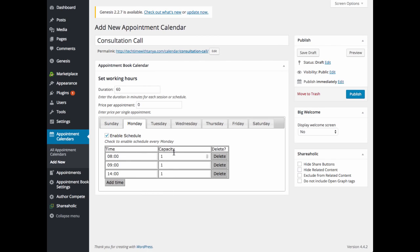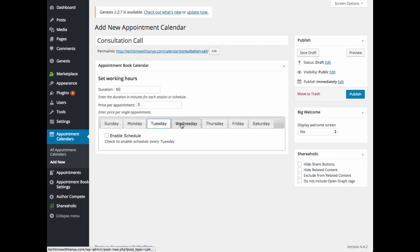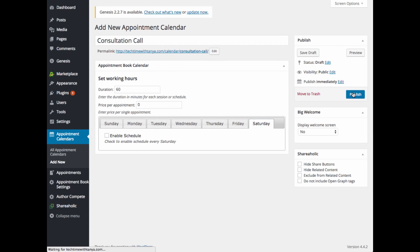Your capacity is going to be if you have two appointments available at 8 o'clock. You can go ahead and update that. If you want to delete them, it's very easy. Just click on delete. And then you can go through and do that for each day of the week. Once you're complete, then you'll want to click publish and your calendar will be published.